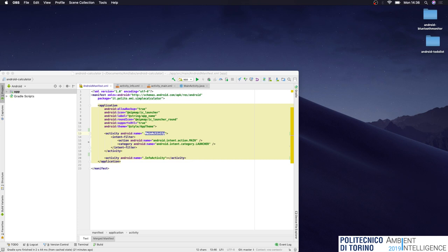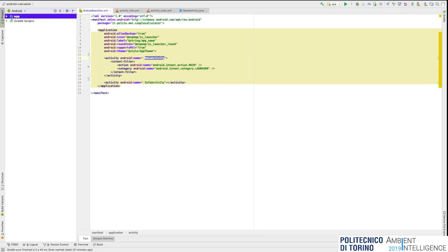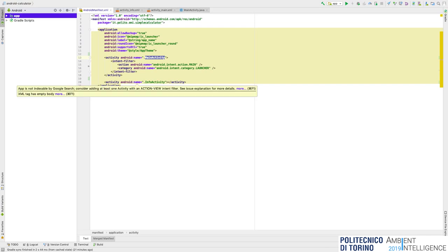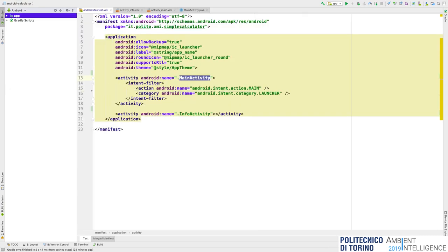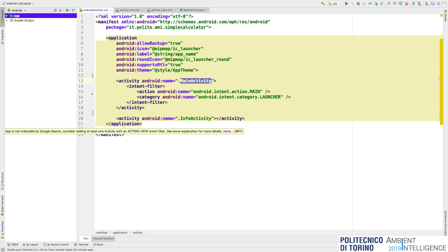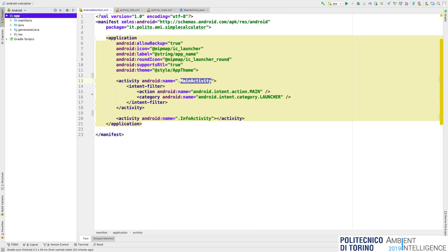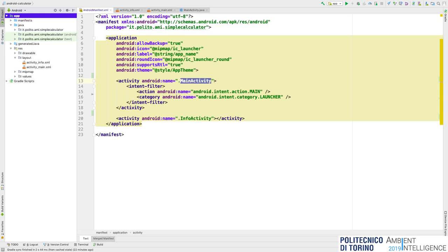Before starting with the new exercise, just a few words about the exercise from last time. Since we had some problems with Android Studio, I already uploaded a working version of the exercise on GitHub. Last time we tried to develop a simple calculator, and we started by designing the activities of the application. Activities are components in Android designed for supporting user interaction, typically composed of two files: an XML file containing the layout of the user interface, and a Java class containing the logic of the activity.